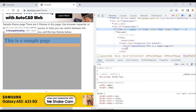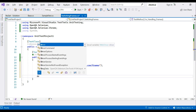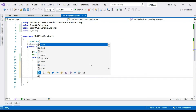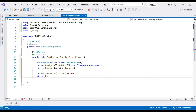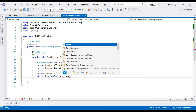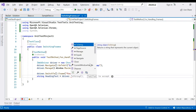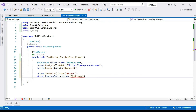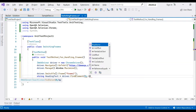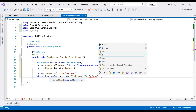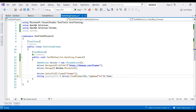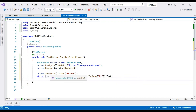We'll capture the heading text by using driver.FindElement(By.TagName("h1")).Text. Since the iframe only has one heading, TagName is sufficient to locate it. Now our focus is inside the frame.